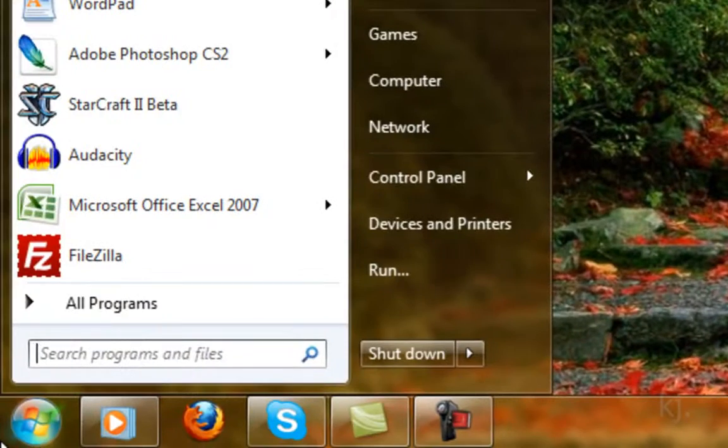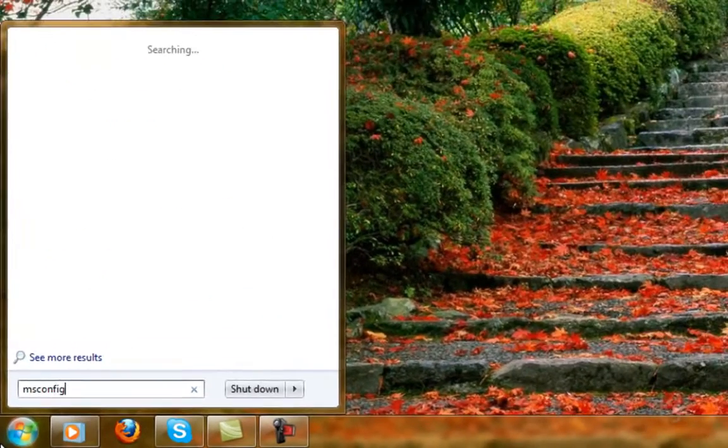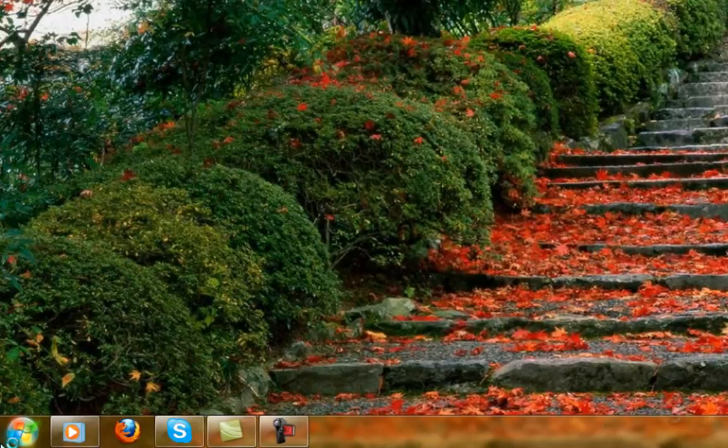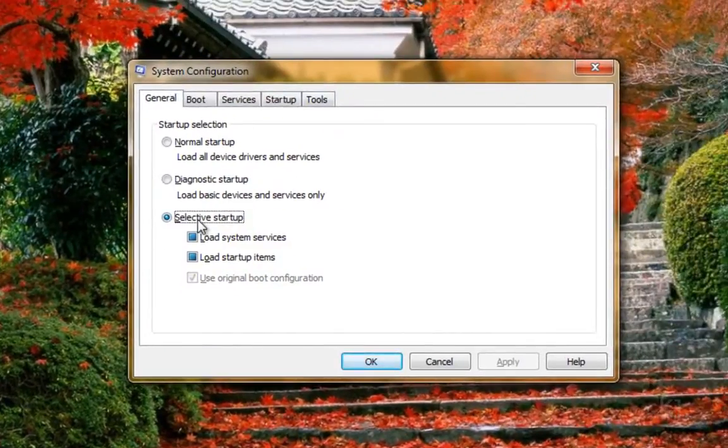Just to double check, sometimes it's good to go back into MS Config and review your settings again. Selective Startup should be enabled.